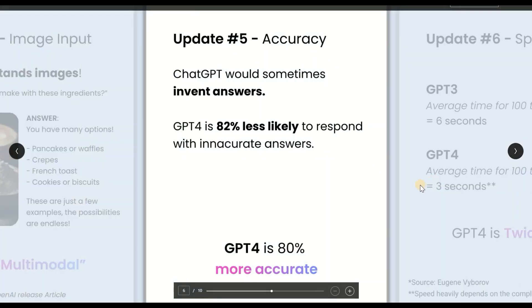On accuracy, the response with ChatGPT-4 is now at least 80 percent or more, which is way better than before. This is one of the very important features — the improved accuracy of responses.